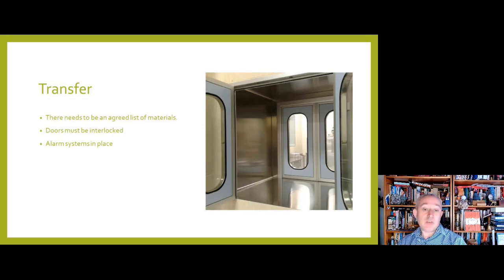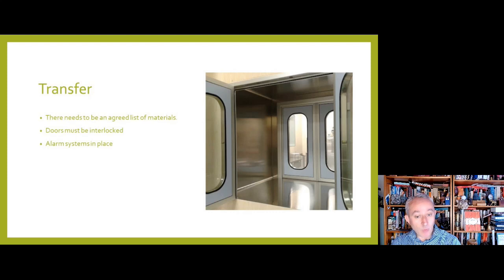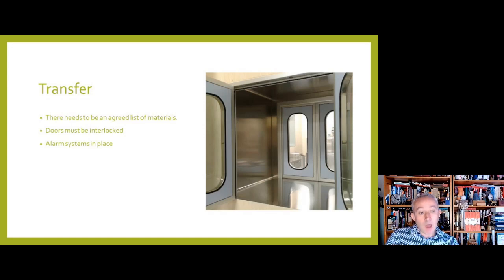All airlocks leading into a grade B area or a grade A zone must have an interlocking system in place, along with visual or audible warning systems. The need for visual or audible warning systems also applies to grade C and grade D clean rooms and the airlocks between them.